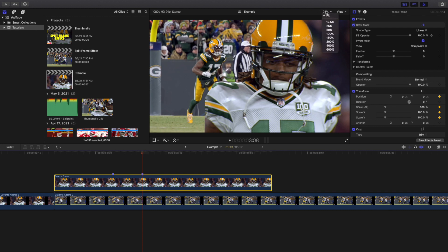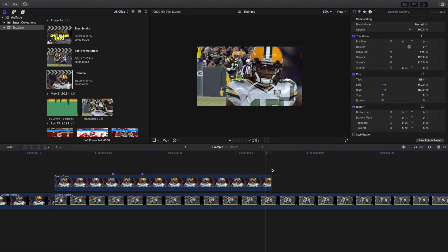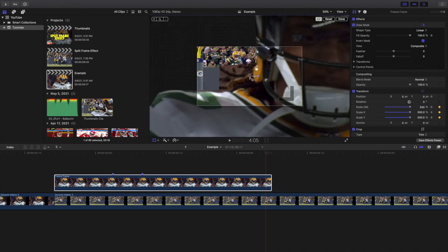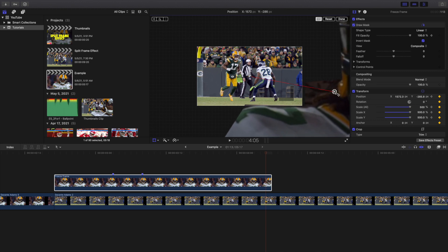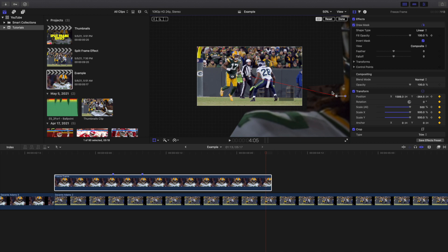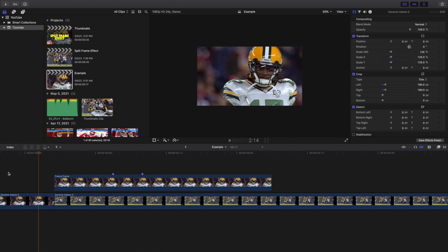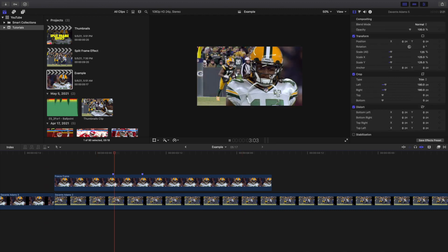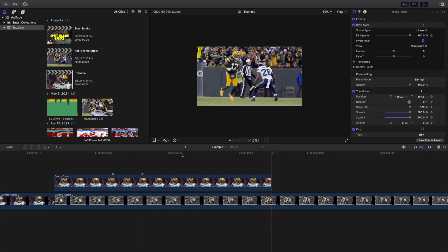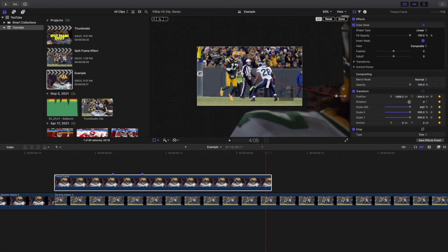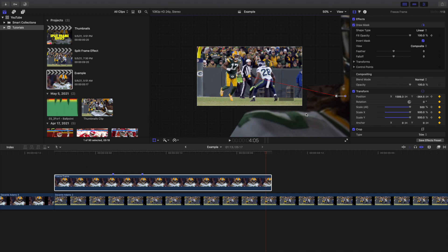On this clip, keyframe the Position and Scale. Set the scale to 50, go to the end of the clip, go back one frame, and change the scale to 500. Then drag out the position to whatever angle you want — every clip is different so you won't do the exact same thing each time. To fix the looping keyframe issue, right-click the keyframe icon and click Linear, so the keyframes animate in a straight line instead of looping off.